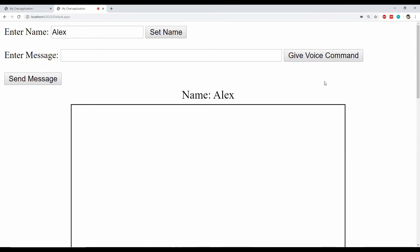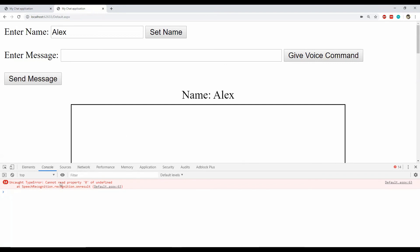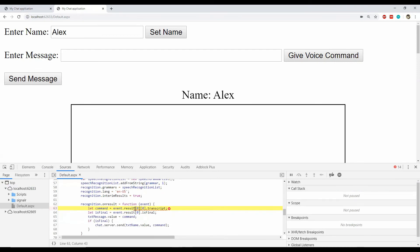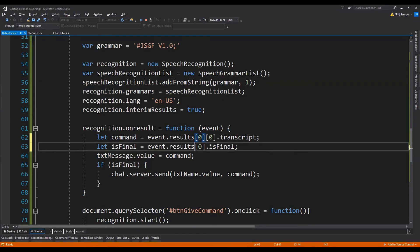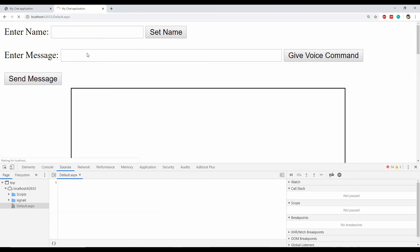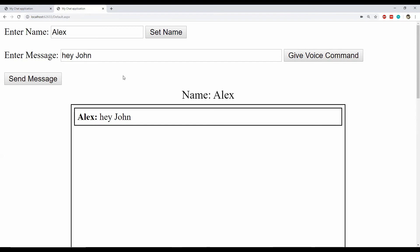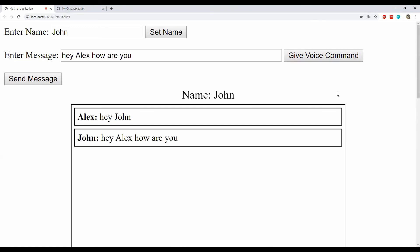Hey John. It looks like there is another error saying 'cannot read property 0 of undefined'. We had provided the name of the results property incorrectly — we need to use 'results'. Let's refresh both pages and try again. Hey John. Yep, it's working now. Let's try for the first tab. Hey Alex, how are you? Our code is working and the voice is being recognized as well.